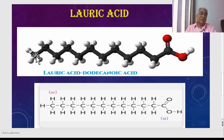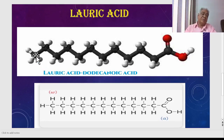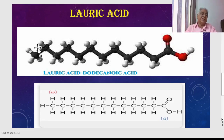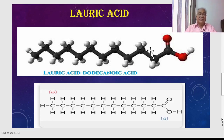In the Greek alphabet, omega is the last letter, which is why the last carbon in the chain is known as the omega carbon. This omega carbon is also known as the methyl group because it contains three hydrogen atoms — that is why it is called a methyl group. The remaining carbons in the chain contain two hydrogen atoms each.